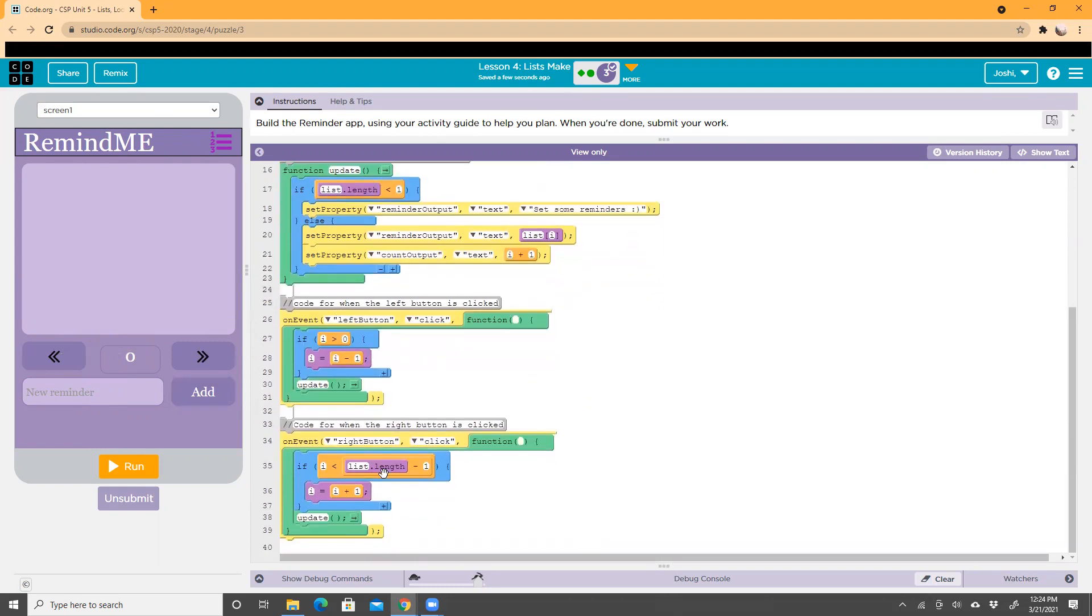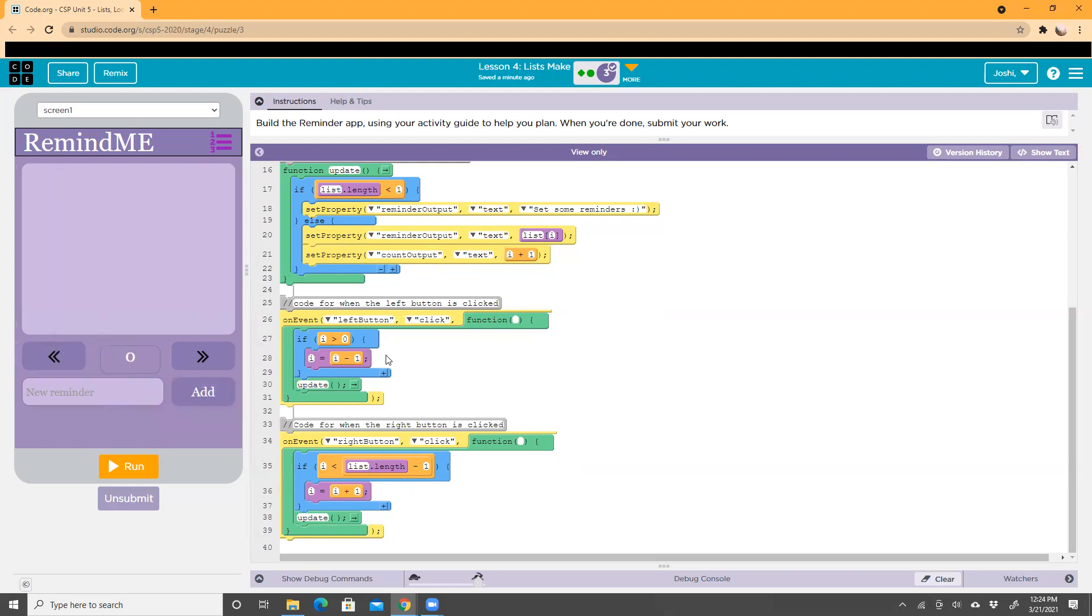This on event codes for you to be able to move from one page to the other. It says that if I click the left button, which is right here, then if i is greater than zero, i will equal i minus one.